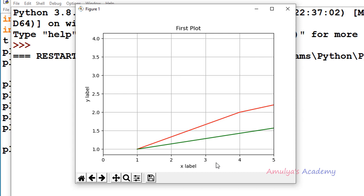Now if you want to change the tick location or the label, we can use the xticks function and yticks function. The xticks function helps us to change the tick location and tick label of the x-axis, and the yticks function allows us to change the location and label of the y-axis. If you want to display minor ticks, you need to call plt.minorticks_on().